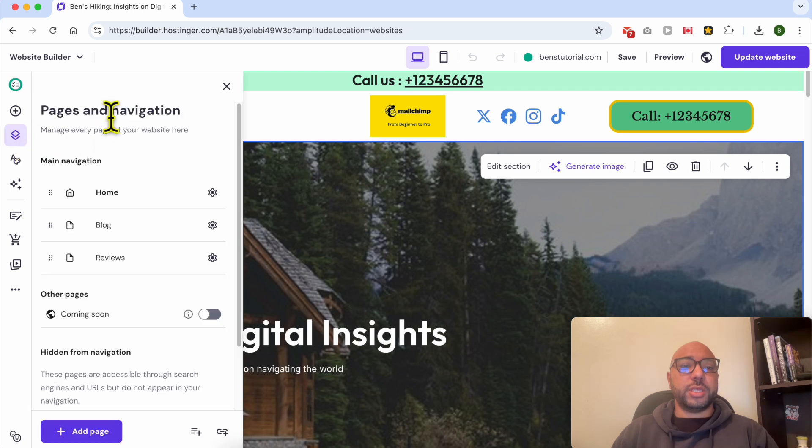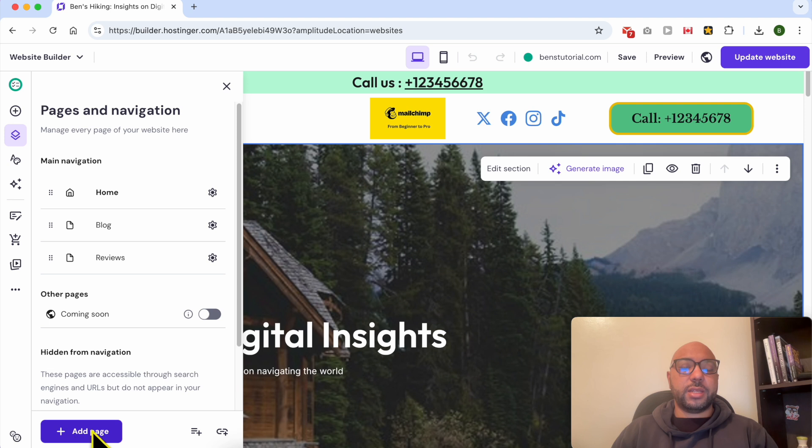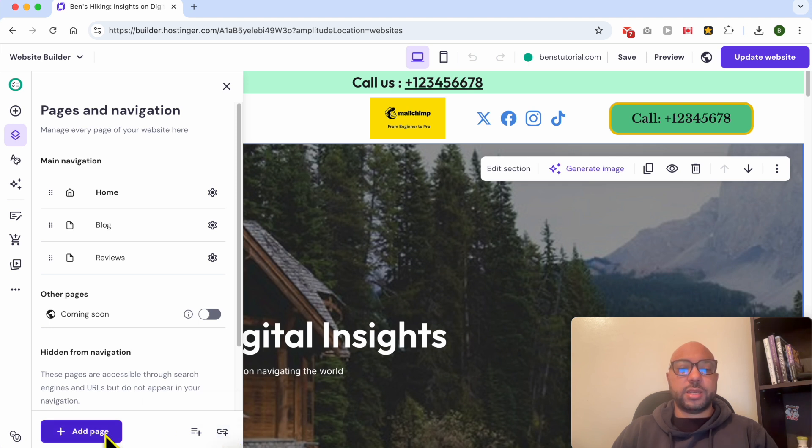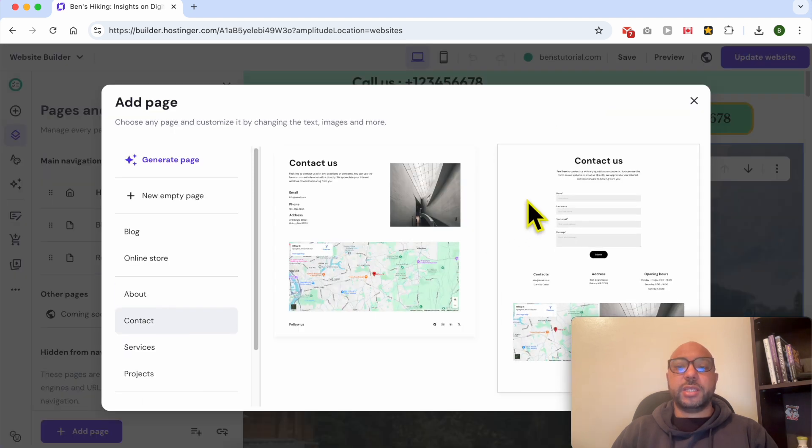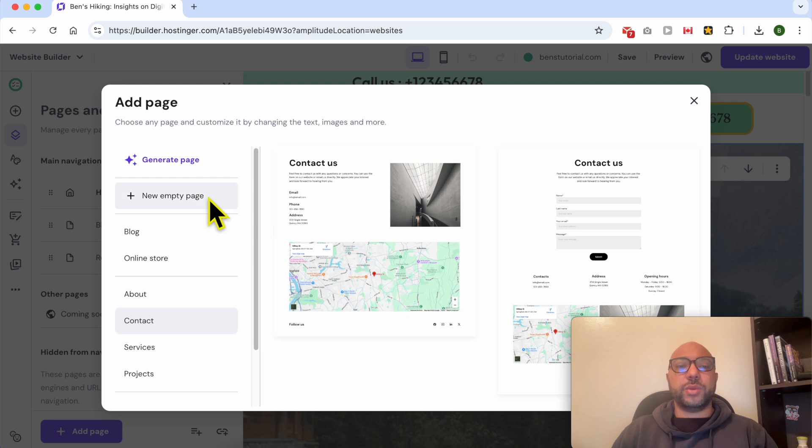To add a new menu, you can either add or create a new page, create a new dropdown, or directly add a link. Let's start with Add a Page. Let's create a contact, or let's go with an empty page.